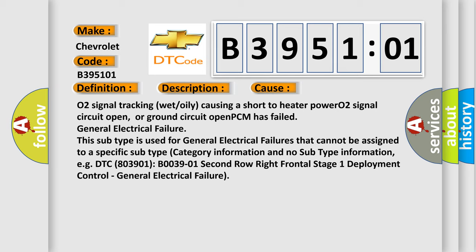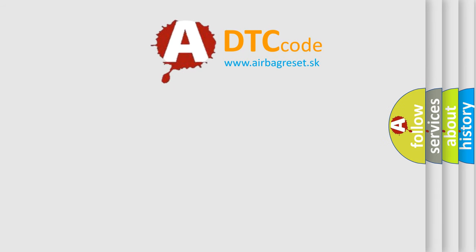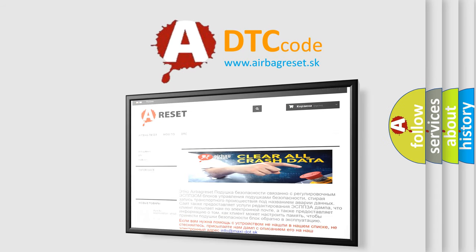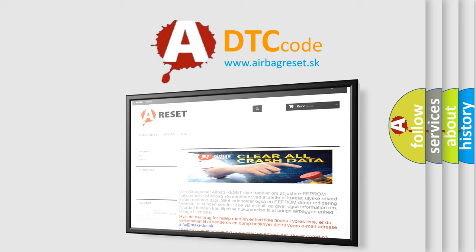The airbag reset website aims to provide information in 52 languages. Thank you for your attention and stay tuned for the next video.